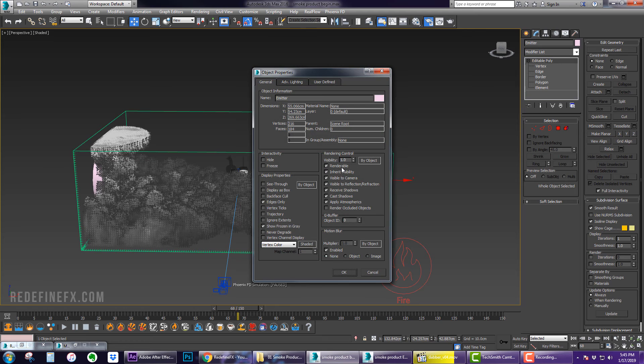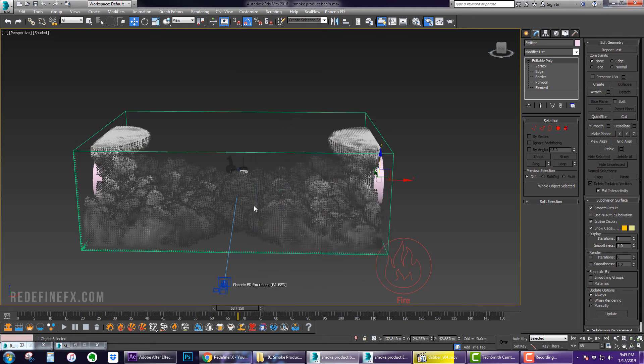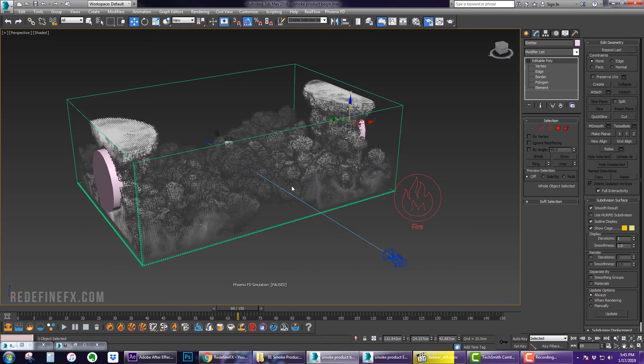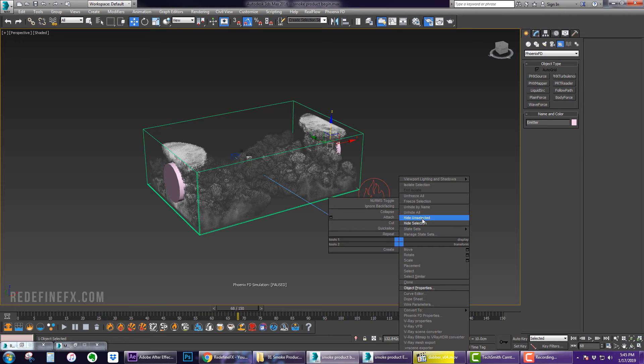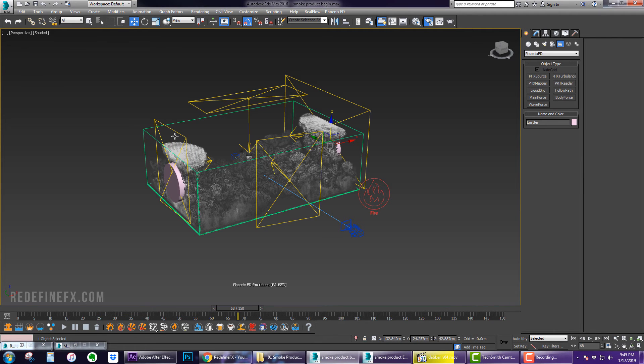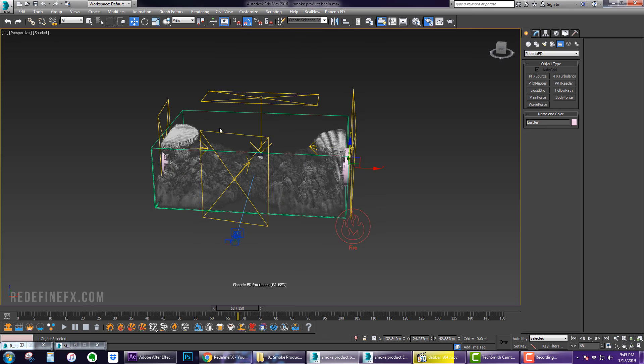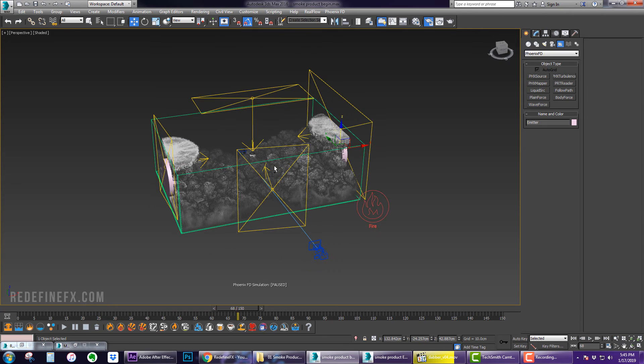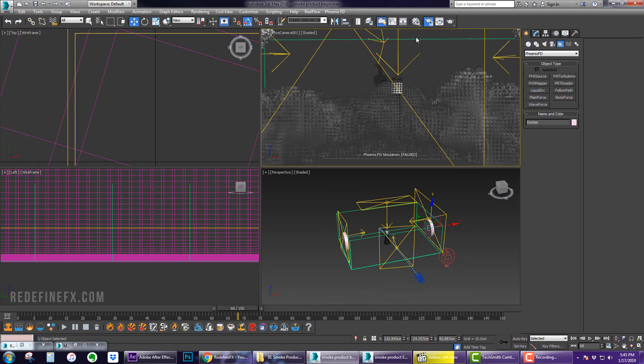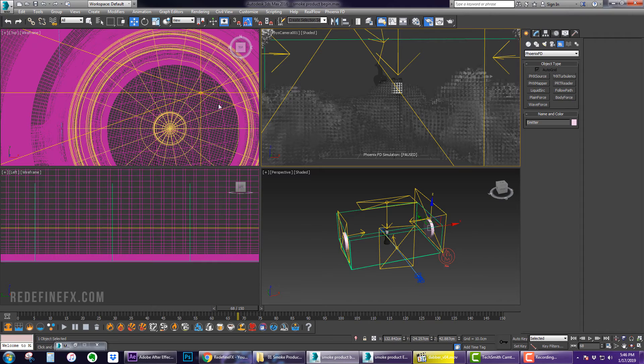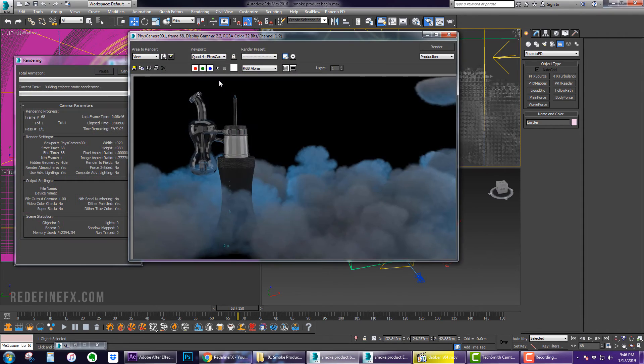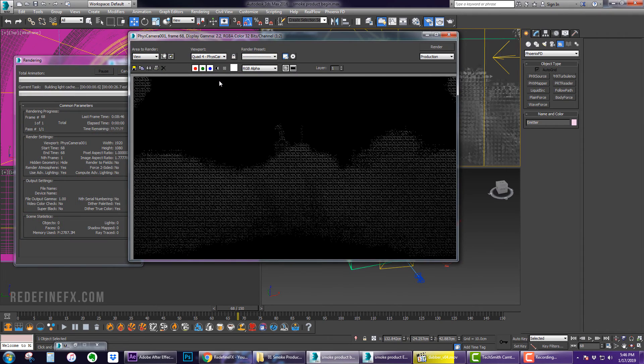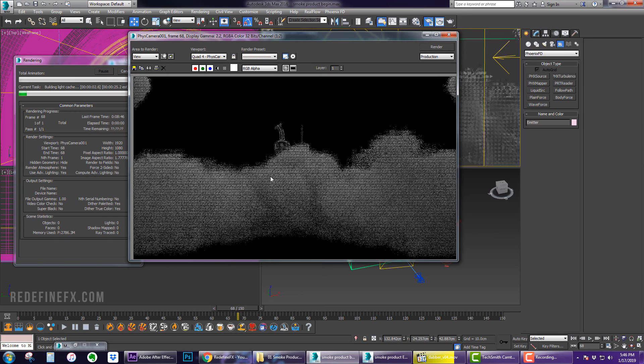So at this point what I would do is I would just make the emitter not renderable so right click and make it not renderable and then what I did was just add a few lights so I already have those here so I'll just unhide my lights and at this point I could just come here into my camera, make sure all my settings are good and just hit render.